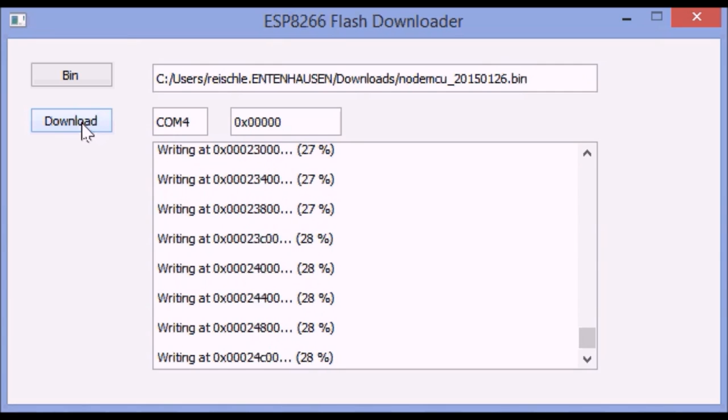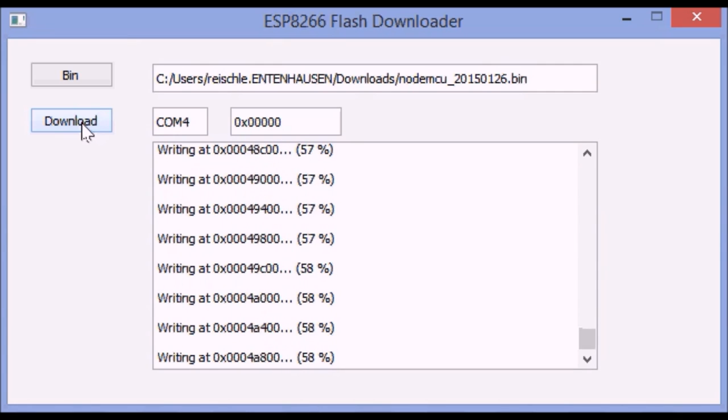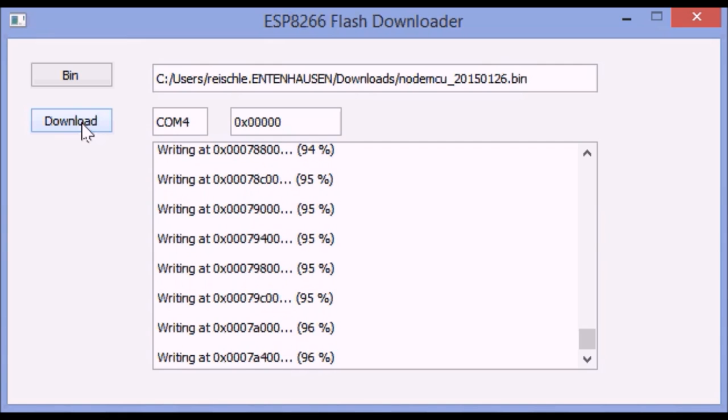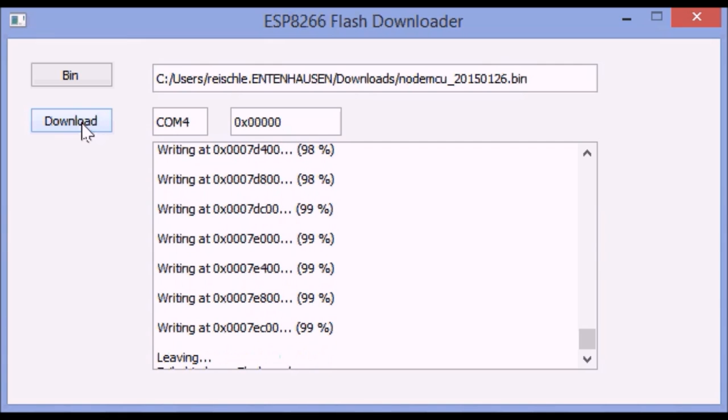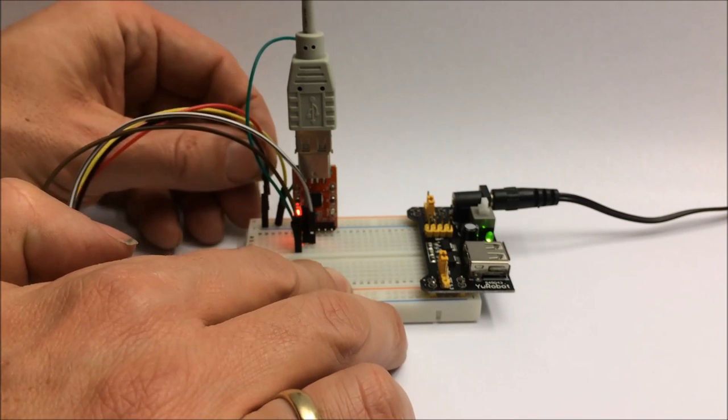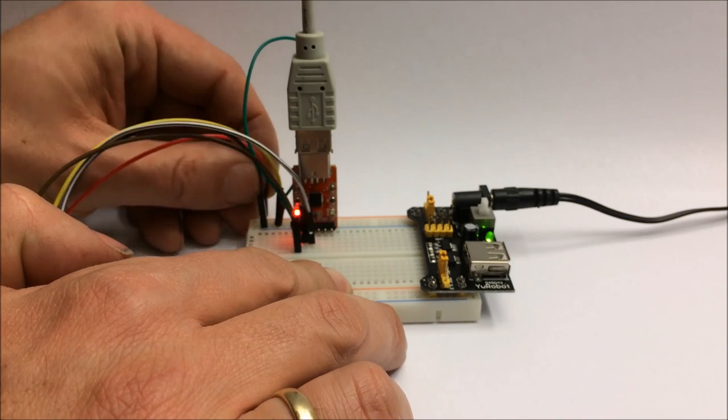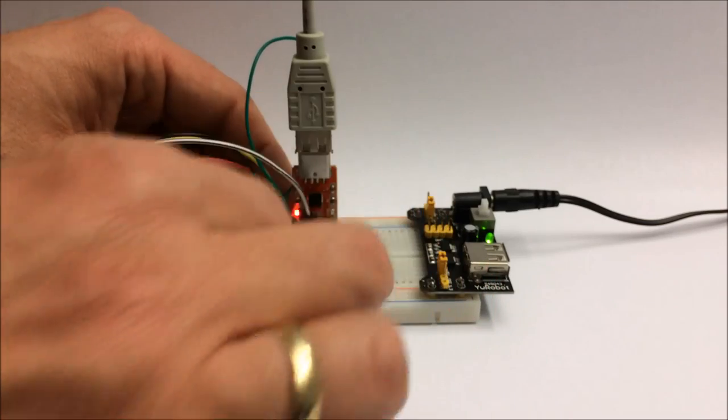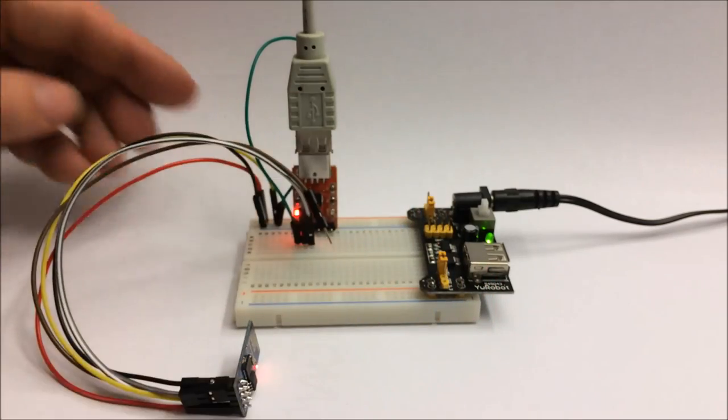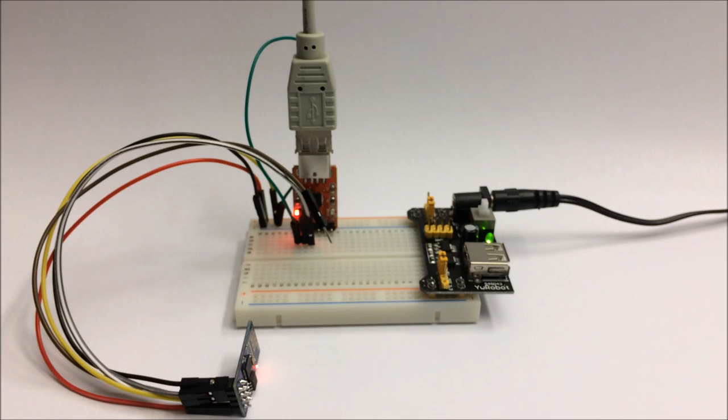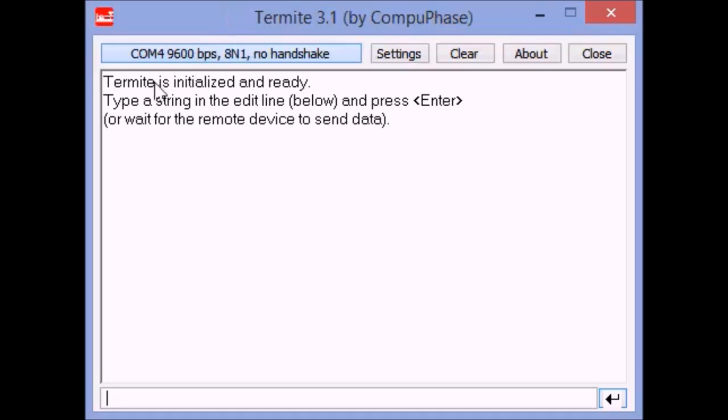I had to speed that up a little, it takes about a minute or two. The module never leaves update mode, just power cycle that again and of course disconnect GPIO 0 so it will leave update mode.